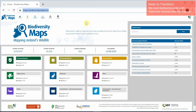It's easy to access this in your browser — just type in maps.biodiversityireland.ie and it'll bring you to the landing page for the Biodiversity Maps system. Once on this landing page, click on the maps icon on the top left hand side.